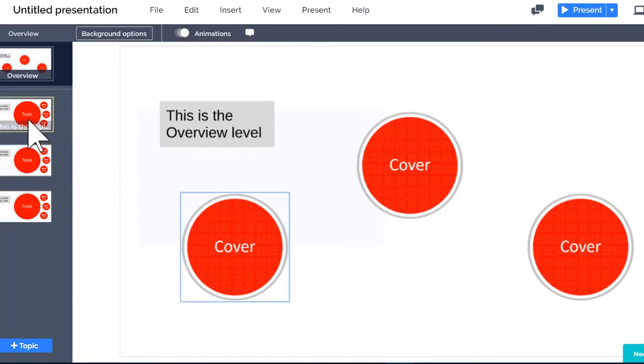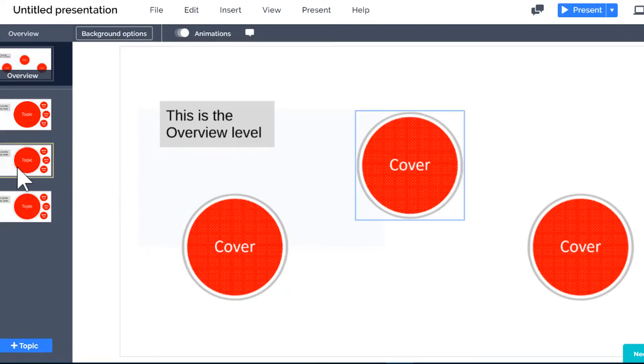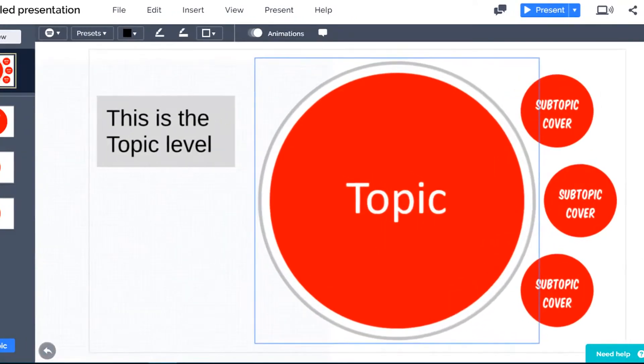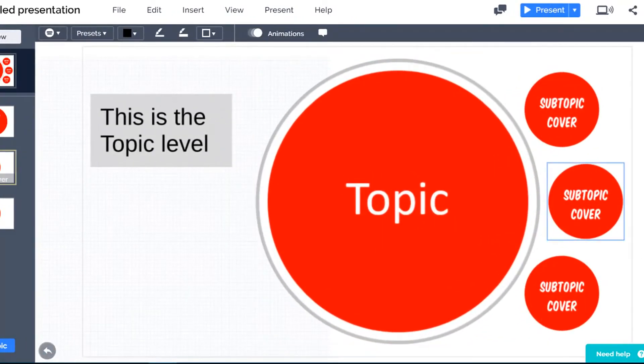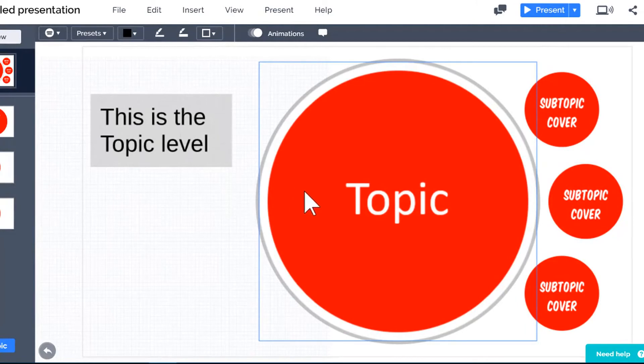I'll click on one of the topics in the path sidebar to zoom in. Now I see what was underneath the topic cover. Plus, I see the covers for this topic's subtopics.